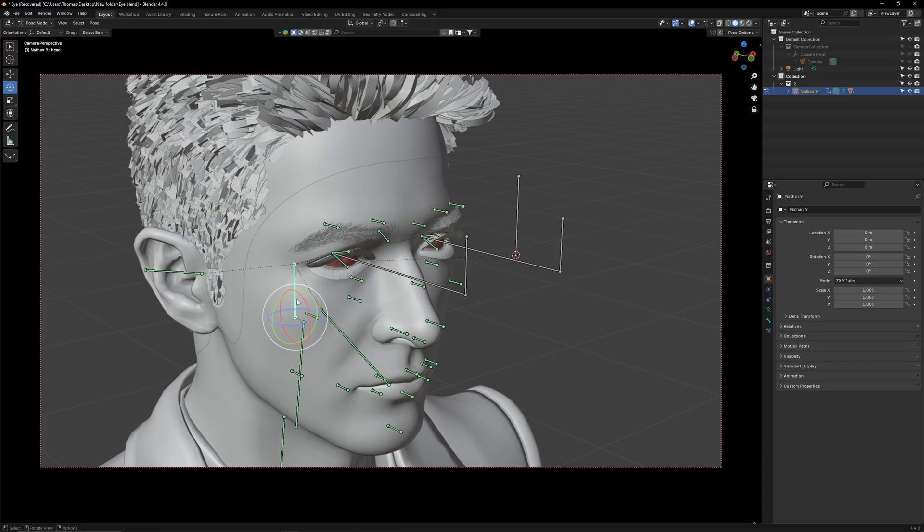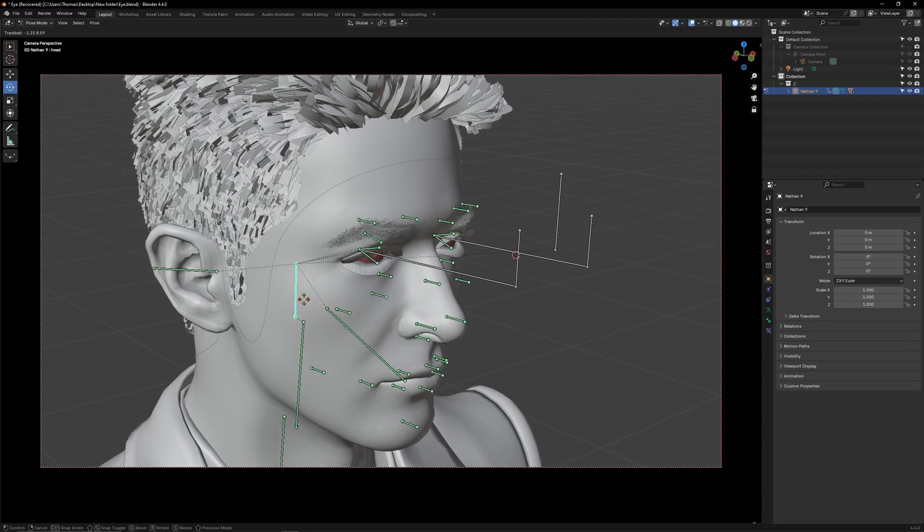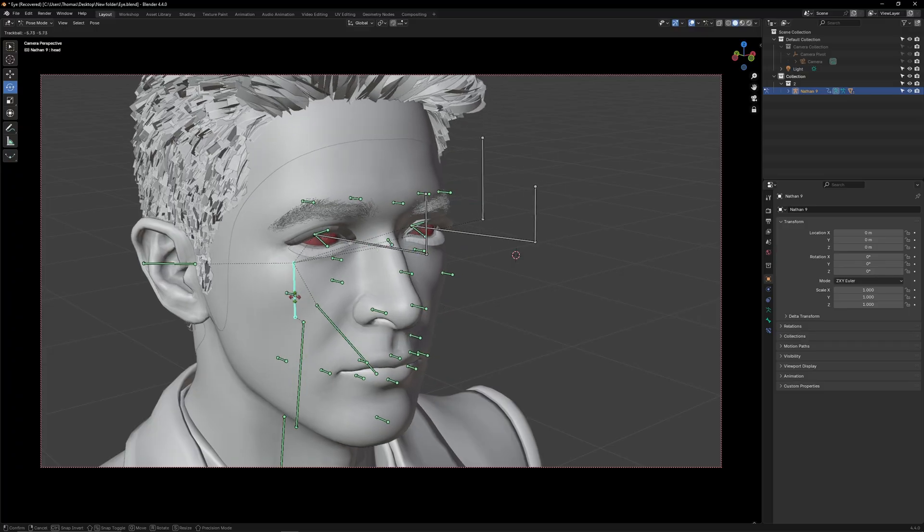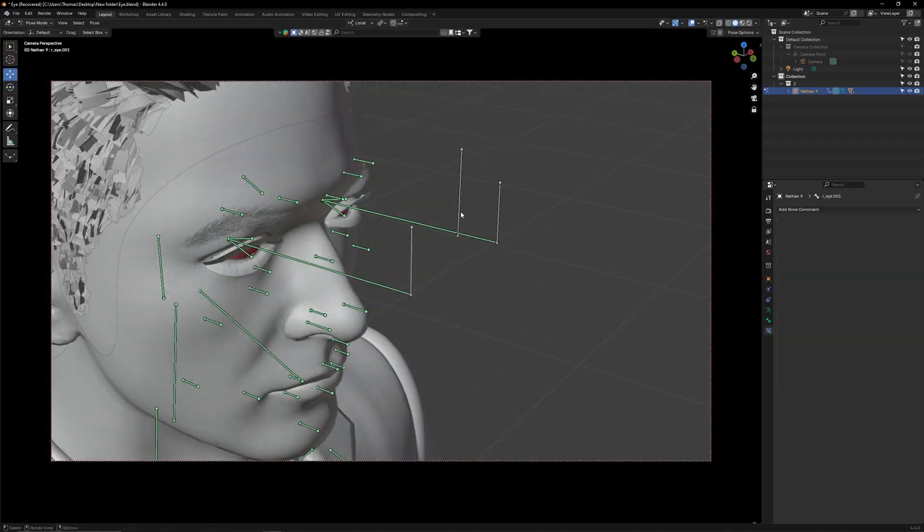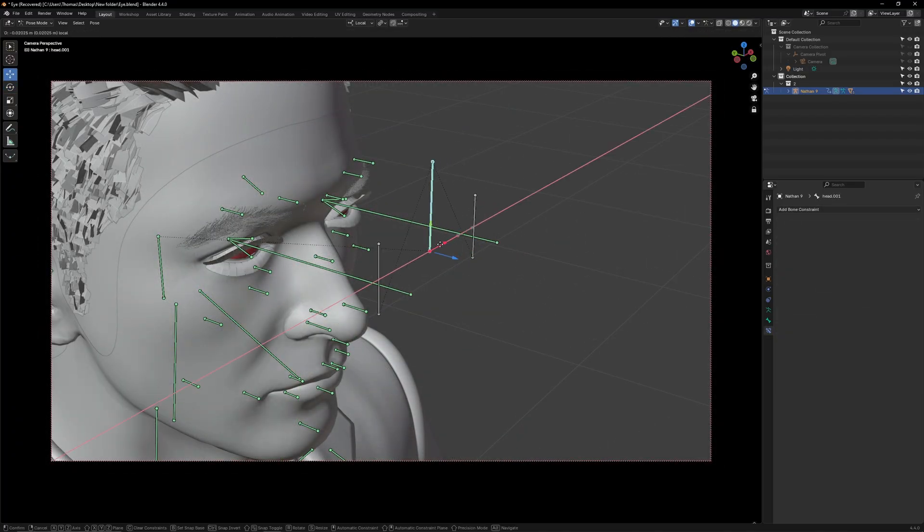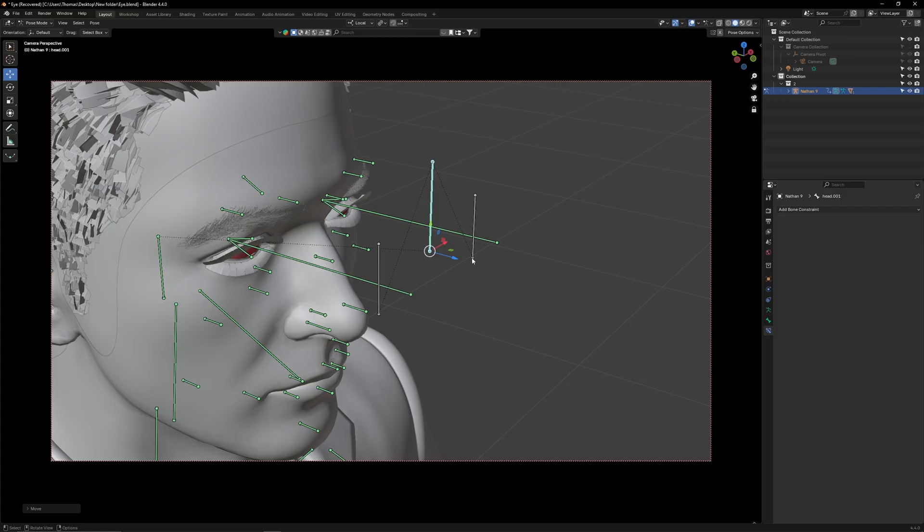Now the upper neck bone will control the direction in which the tracking bone will point. Pose select the track bone and shift it over to the side slightly.